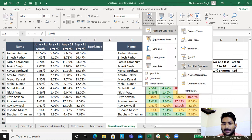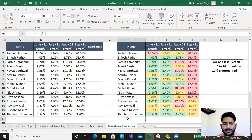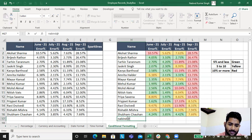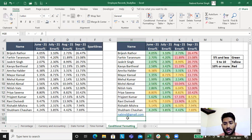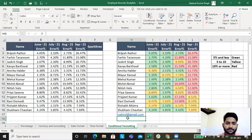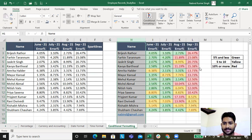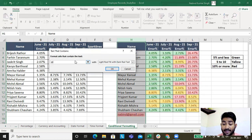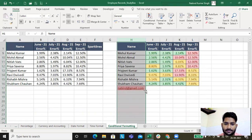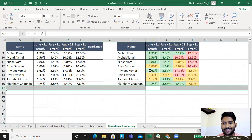Another useful feature is Text That Contains. For example, say I add an email address like nabin@gmail.com in the name column by mistake. When the sheet is too large to review manually, during QC I select the name column, go to Conditional Formatting, select Text That Contains, check for the '@' symbol, and it highlights any cells containing email addresses. Then I go and delete that entry.